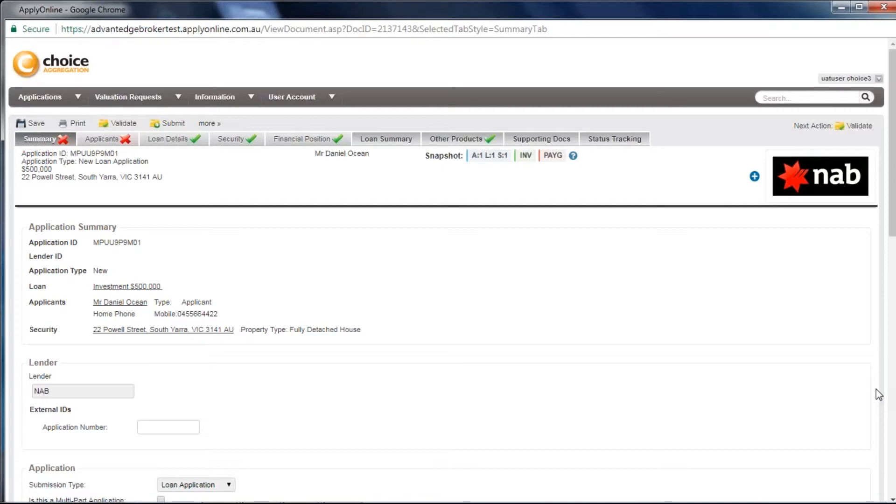The first thing you will most likely notice are the red crosses across the taskbar at the top and on the application pages within ApplyOnline.